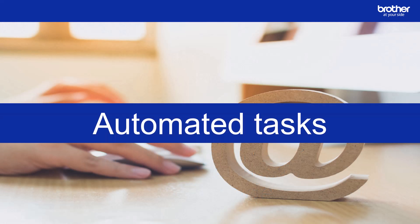Many tasks can be automated on a schedule or triggered by specific events. These options are extremely useful for anyone managing a print fleet.